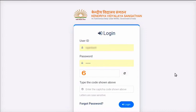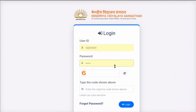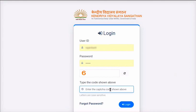Open the Teacher's Portal. On the webpage, in the Login section, type the user ID for your school and enter the password. Type the CAPTCHA code displayed here. Click on the Login button.